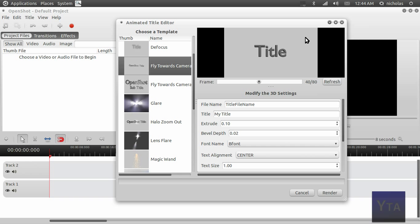It's pretty simple. Once you get everything the way you want it, you just go down here and press render.